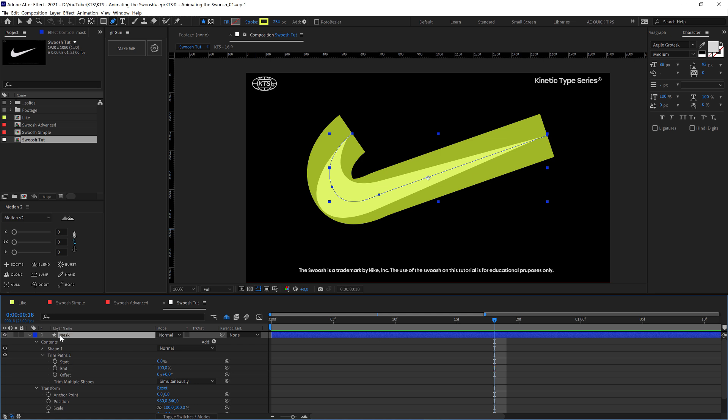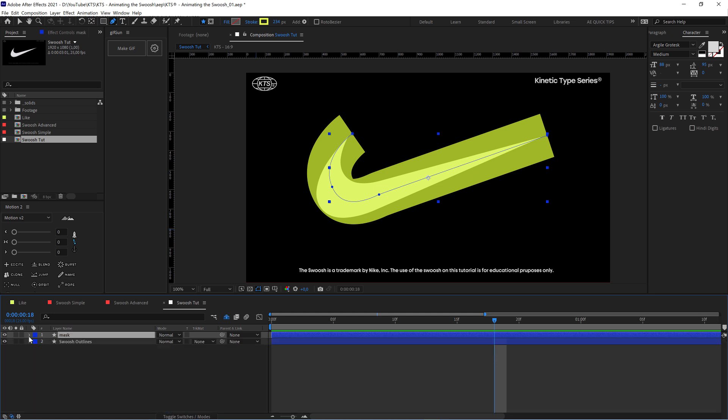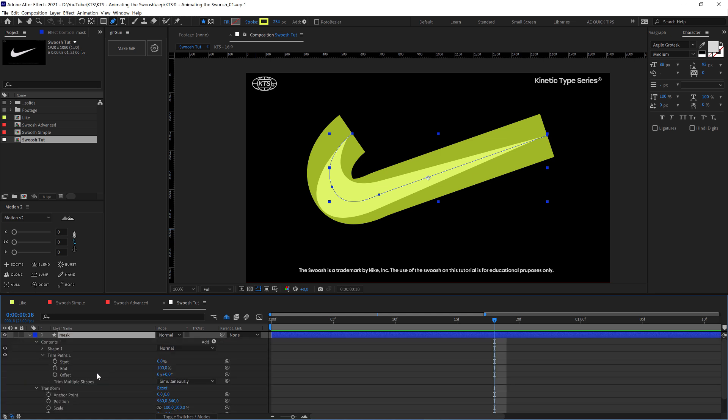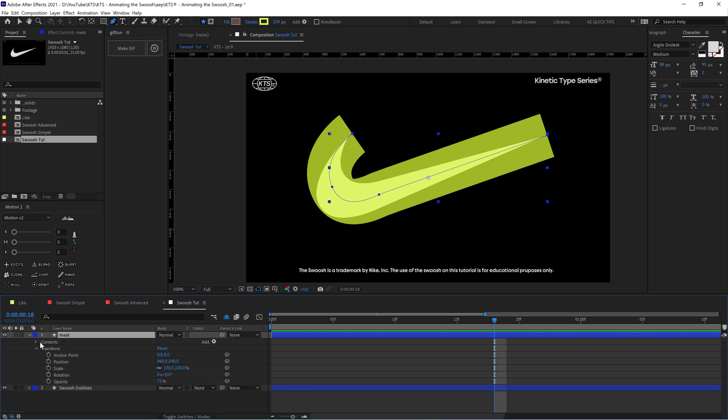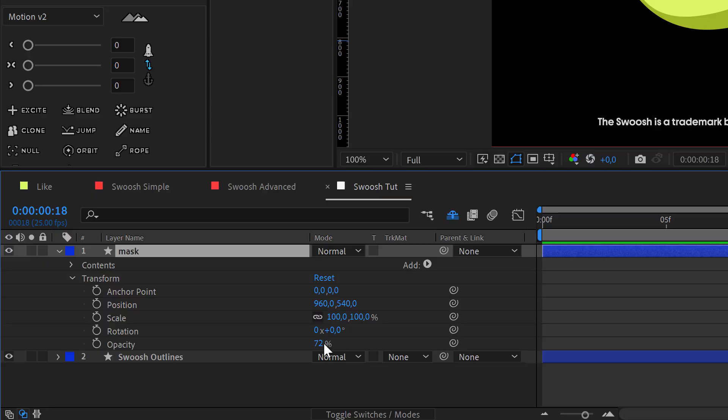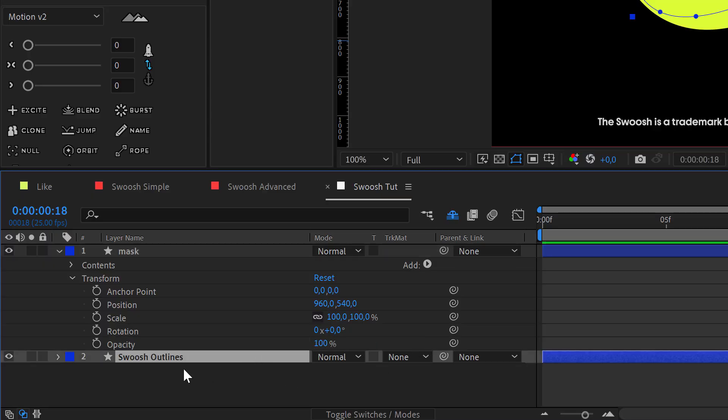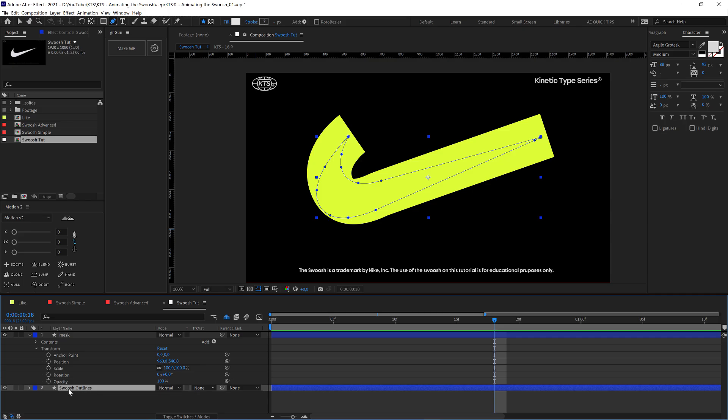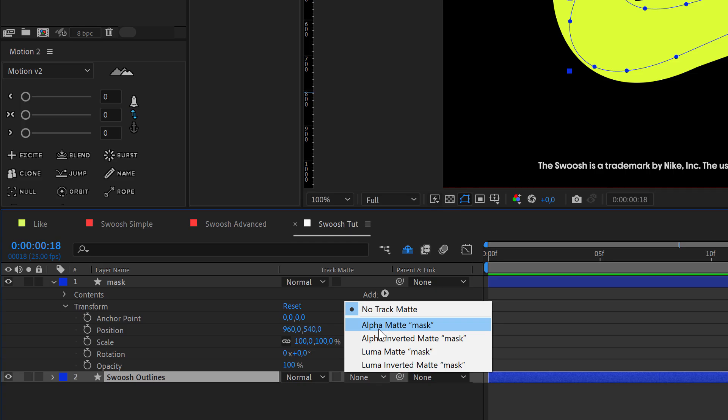And we're going to tell the swoosh shape layer to take the alpha from the layer on top, which is our mask.